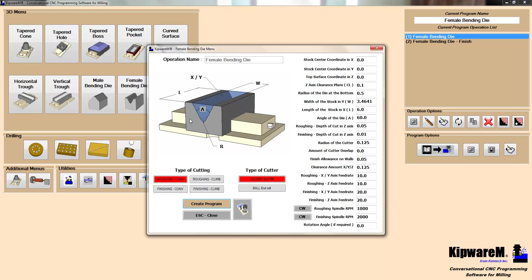So Kipware M is going to do all the calculations. Basically all you need to tell it is the width and the angle, the radius at the bottom, and then the software will go through and do all the calculations as far as the tangency point is concerned. And all of the roughing passes along the angle and then along the radius at the bottom just by using the fill-in-the-blank form.